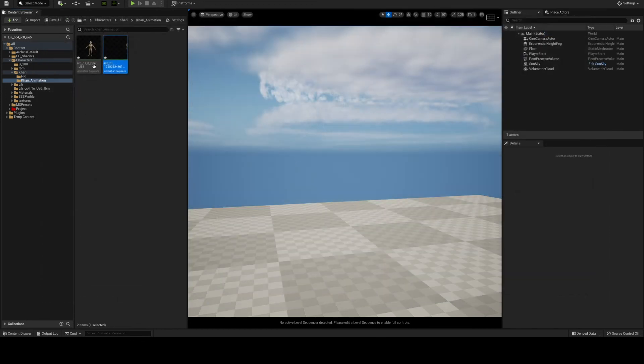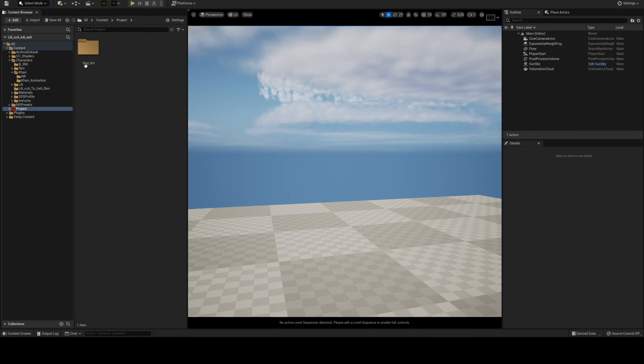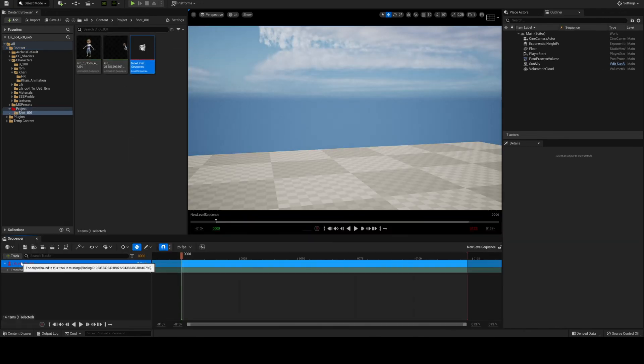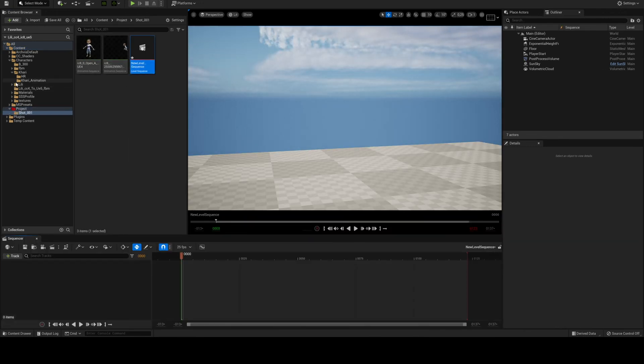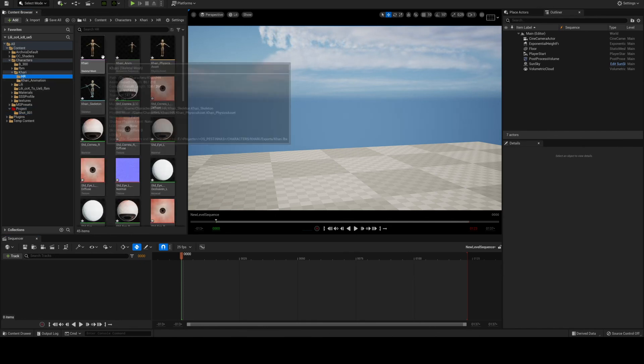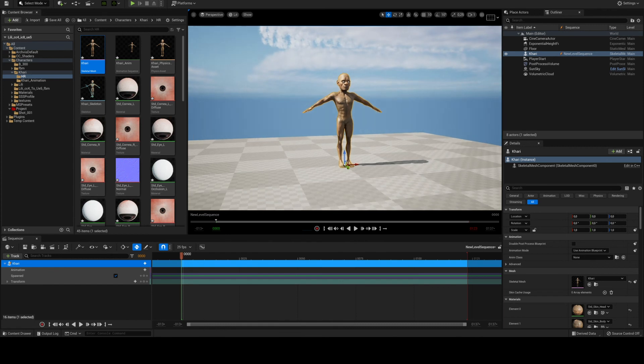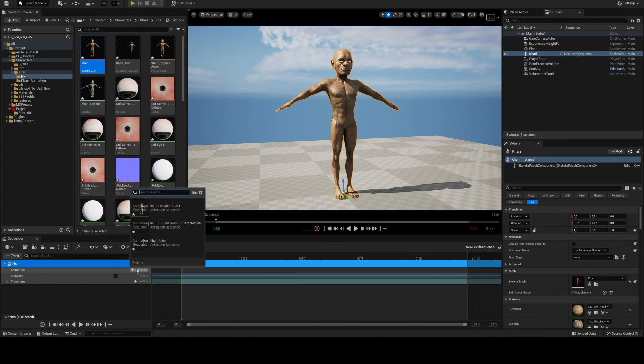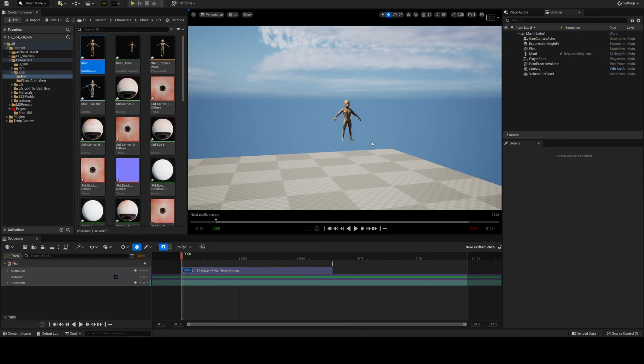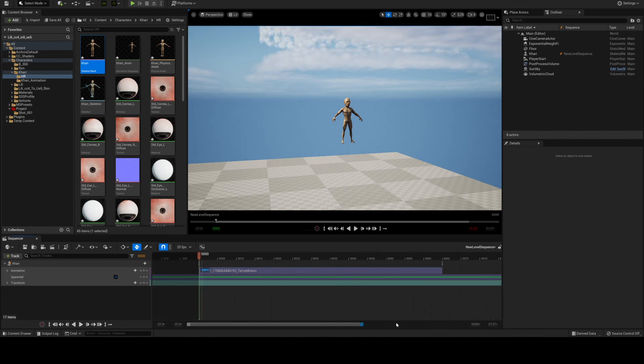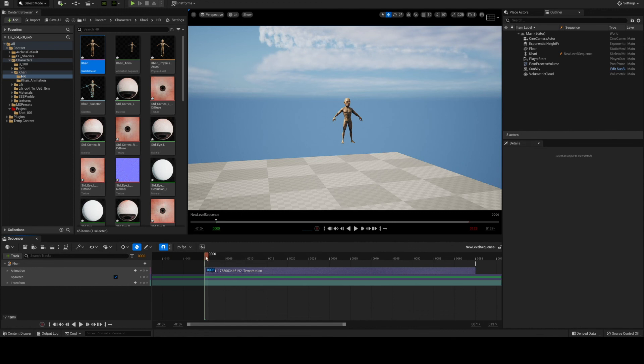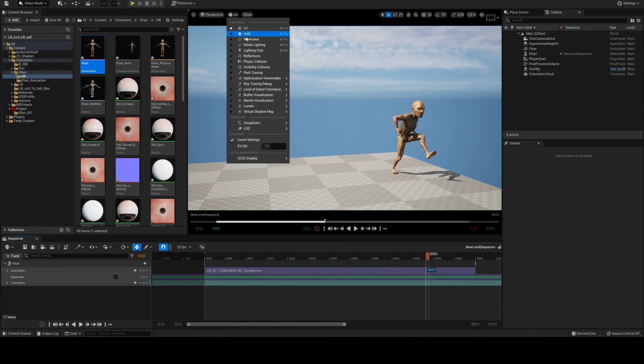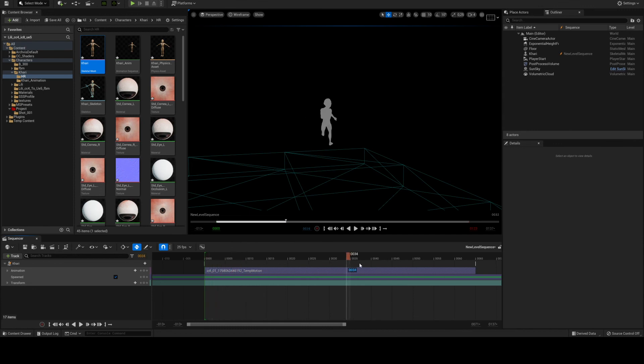I can even try and use the level sequence here. And you can see that it's properly imported at 25 fps as well. Everything seems to be okay. Wireframe, you can still check it's still using the subdivision mesh.